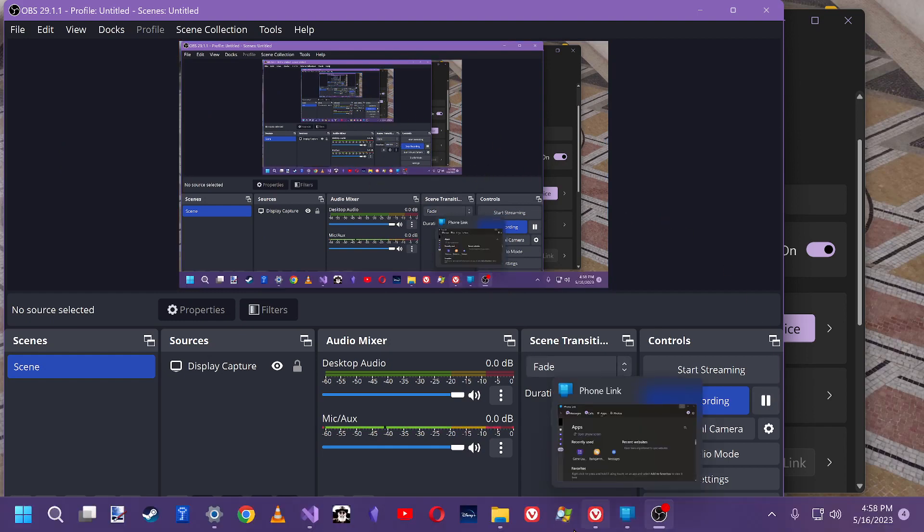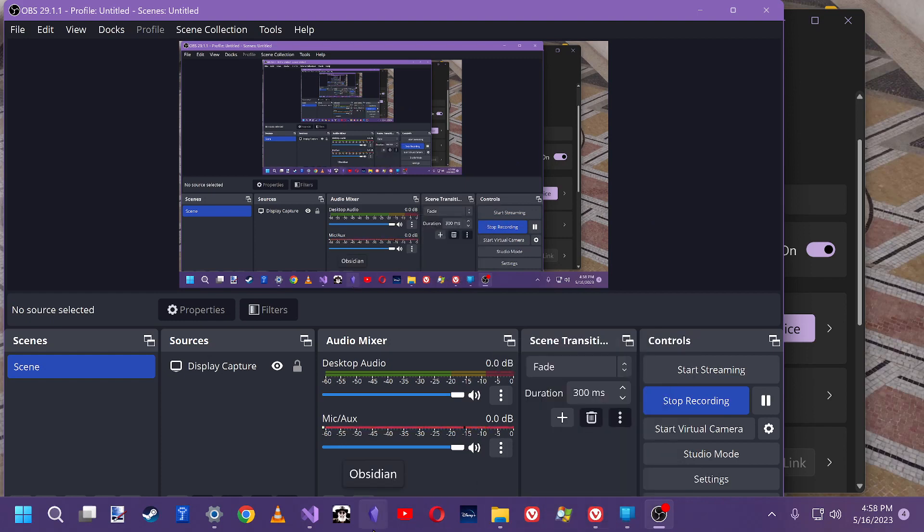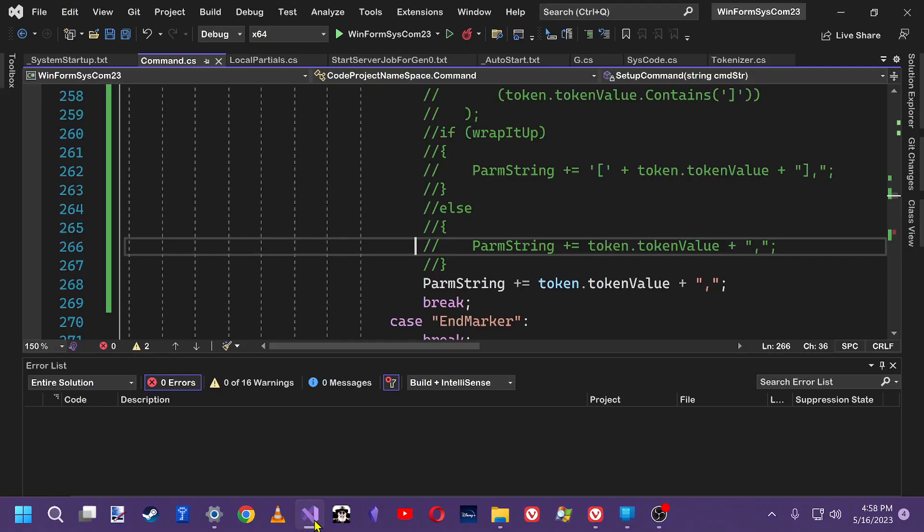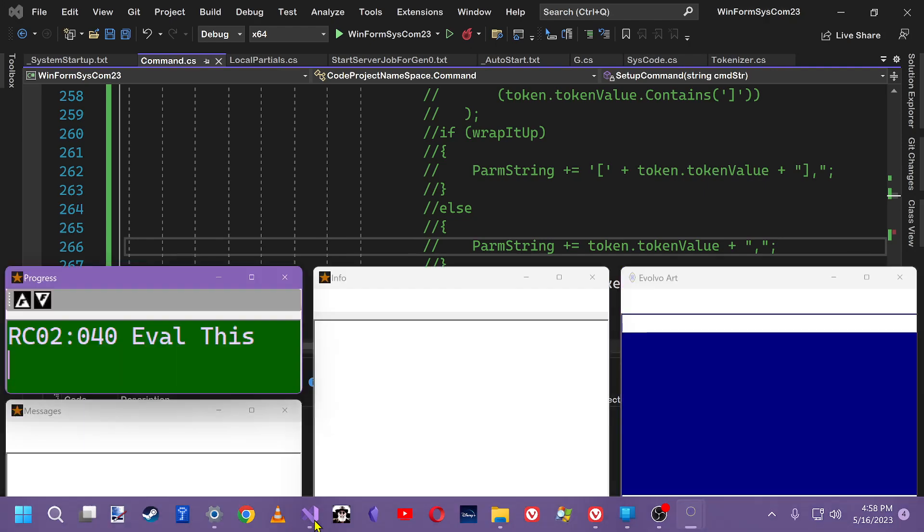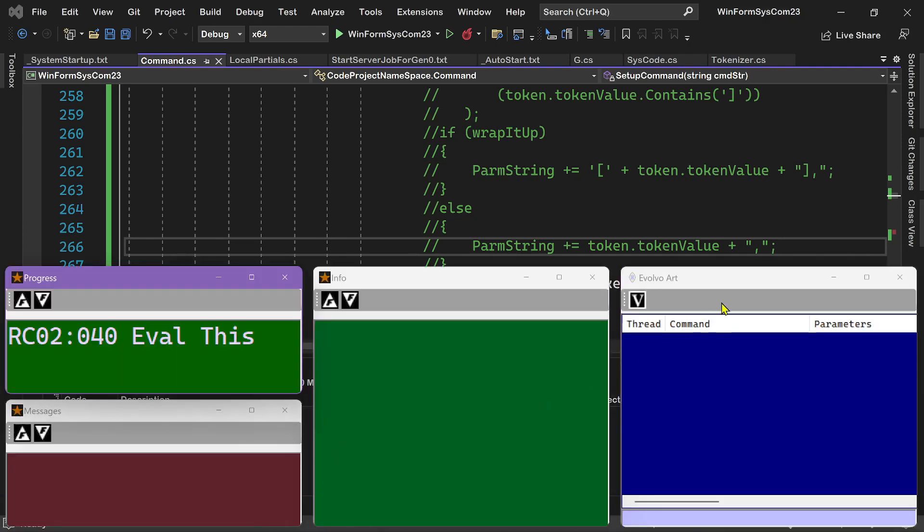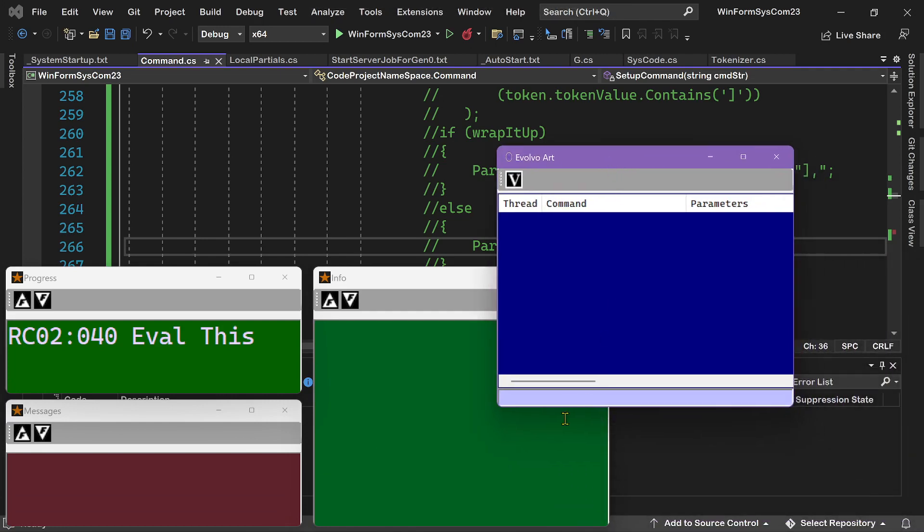So when I demoed this in the first video, there was a bug and it's not a big deal. But if you do, remember you do AssignKey, open parentheses, F09, comma,